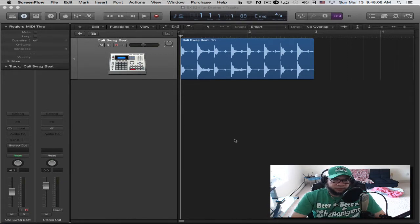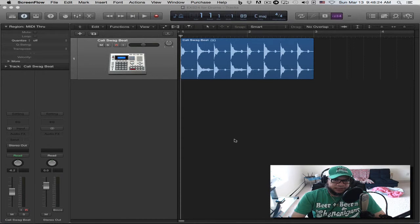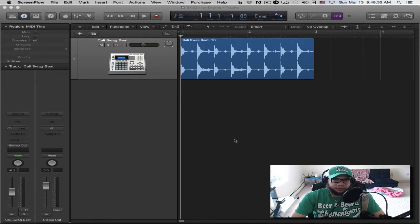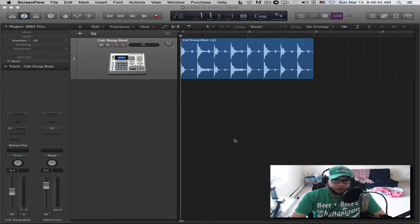Just as another recap, parts 1 through 4 mentioned the EXS24 sampler briefly — I bring it up here and there — but if you haven't looked at those, you're welcome to do so to get an overview of how it's used. And as with everything, the settings and commands discussed here don't only apply to drum sounds; they can be used for any sound that you can load into your sampler. So keep that in mind as I go through it.